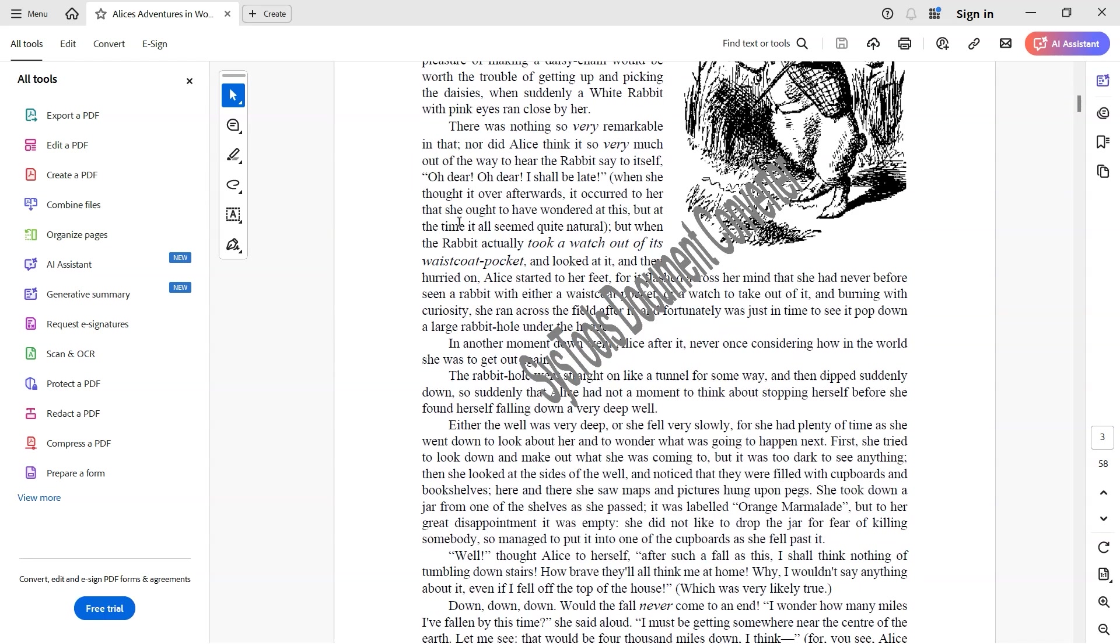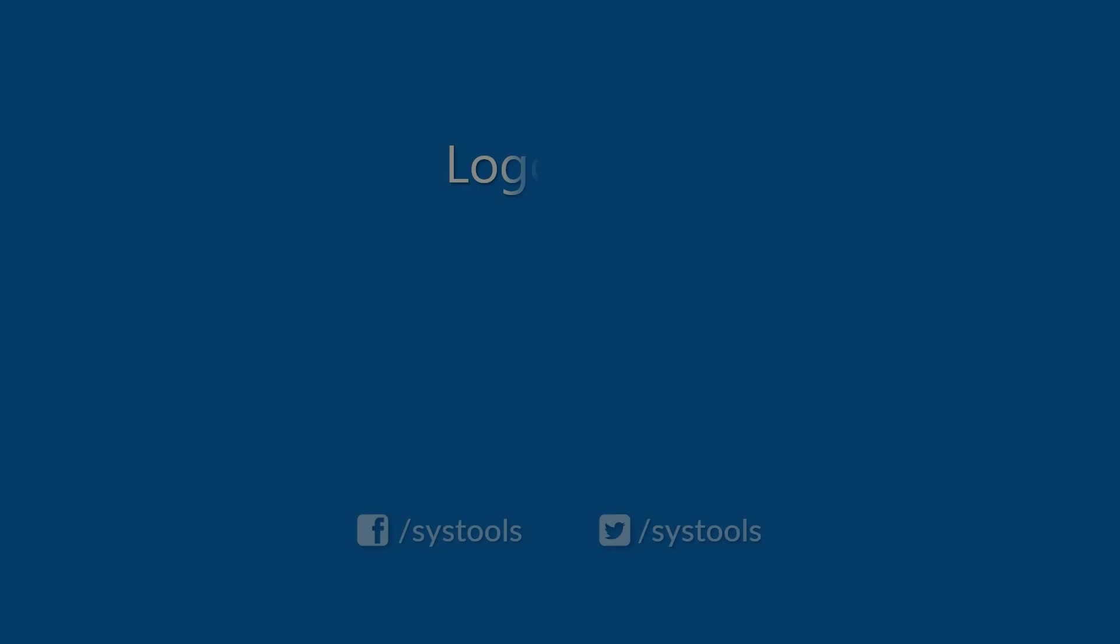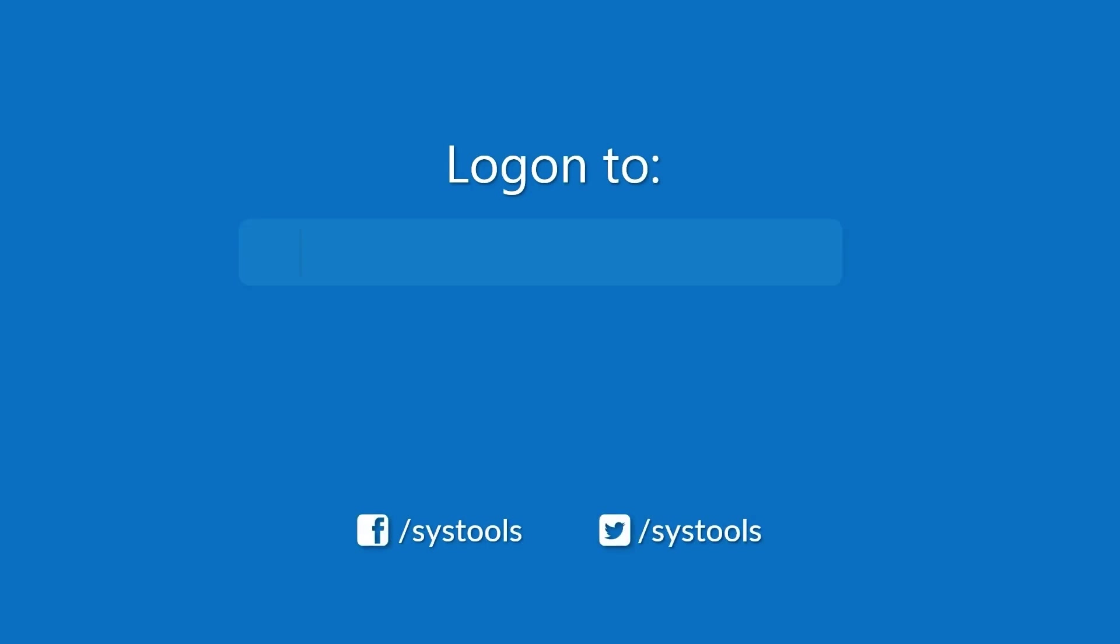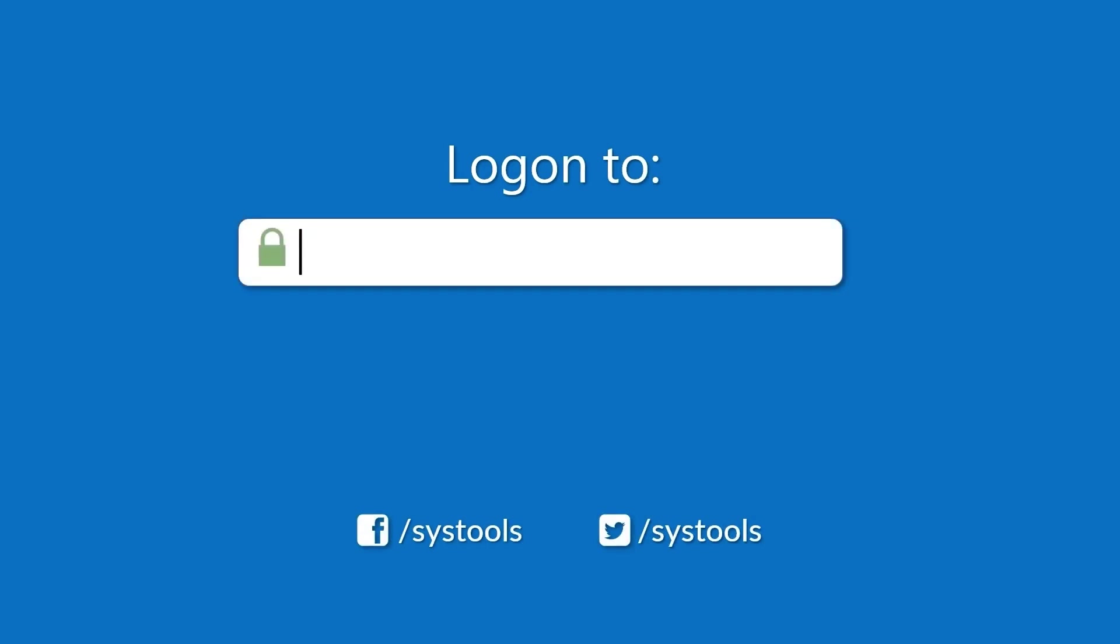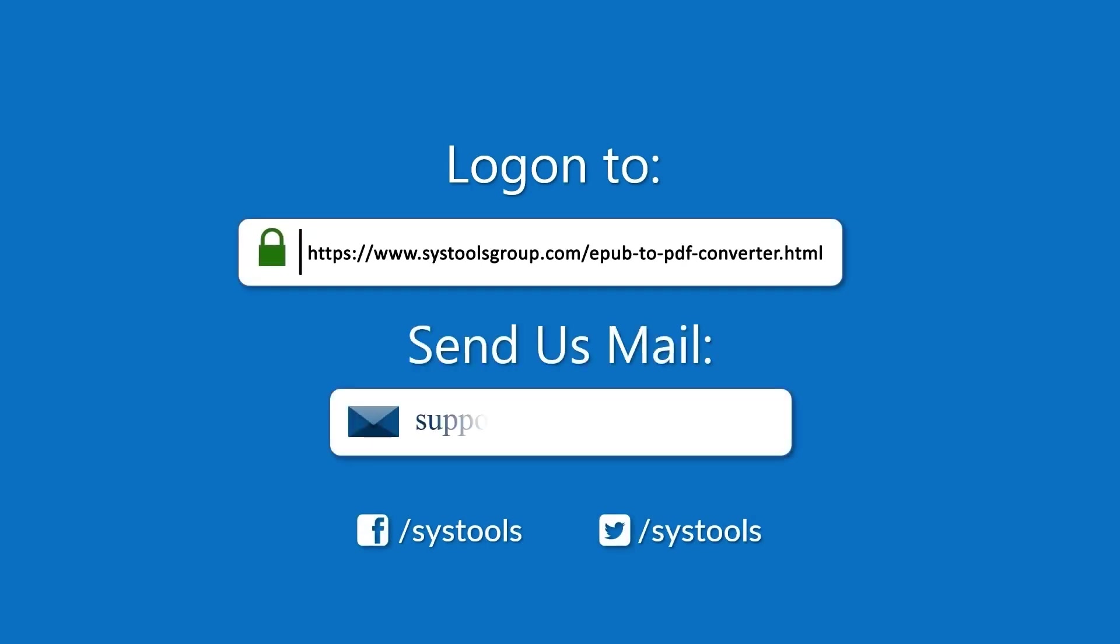That's all for this video. Log on to the given product page for more detail in purchasing the product. For any queries mail us to support at SysToolsGroup.com.